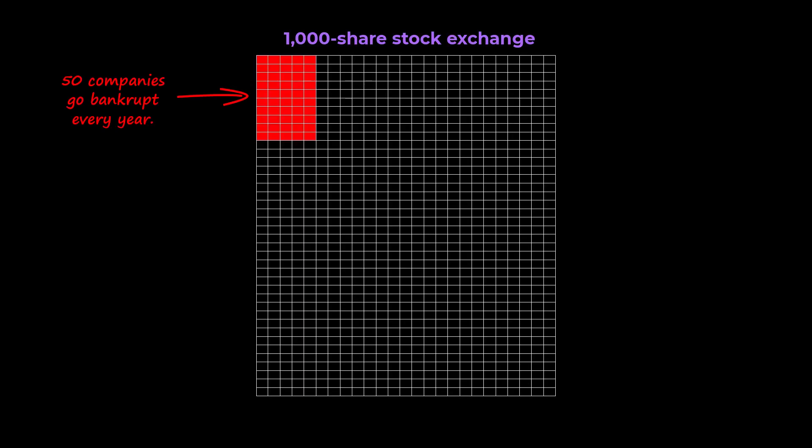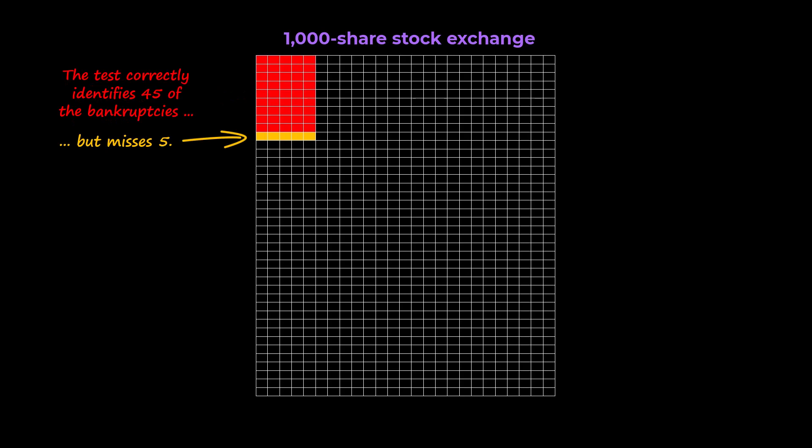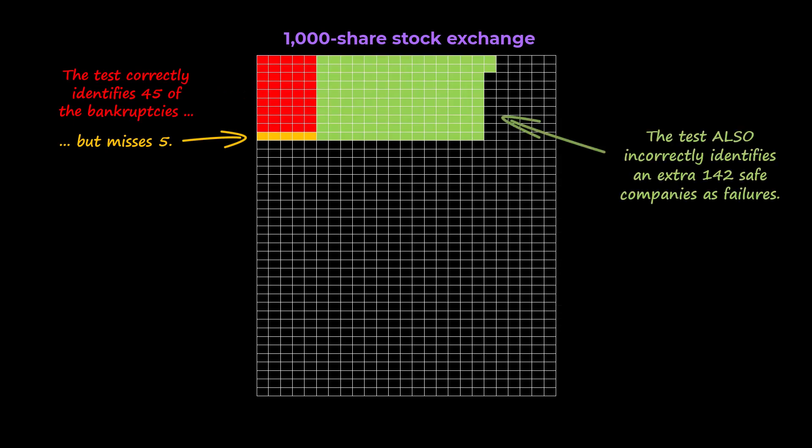In a 1,000 share stock exchange, 50 listings will fail in a given year. Our test will correctly identify 45 of these, which seems reasonable. But it is the false positives that wreck the effectiveness of our procedure. We will also incorrectly identify 142 safe securities as being at risk of bankruptcy.